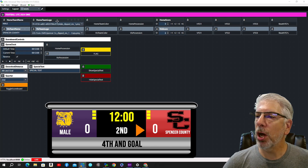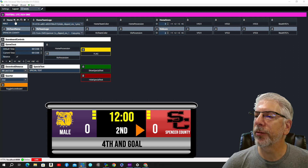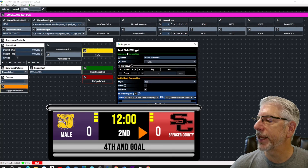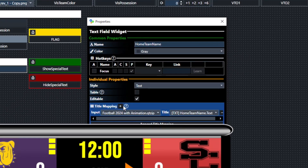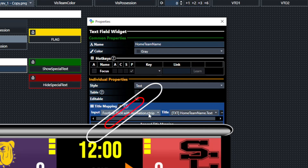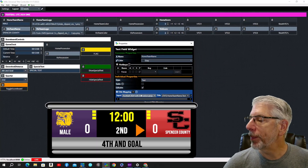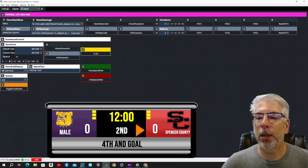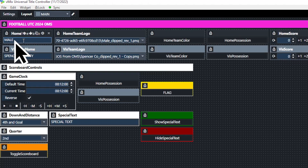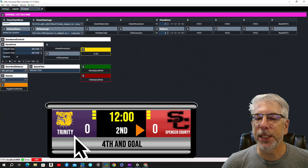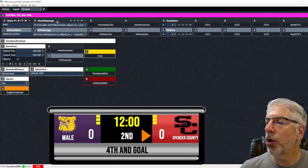To start off, we're going to start right up here at the top with Home Team. We'll click on the cog and you can see this is a text field widget. We mapped it to the Football 2024 with Animation graphic — we're going to use this same input for every one of these buttons — and we mapped this button to the home team name. You can see it currently says 'Mail.' If we wanted to change it we could change it to 'Trinity' and you can see how that automatically updates.